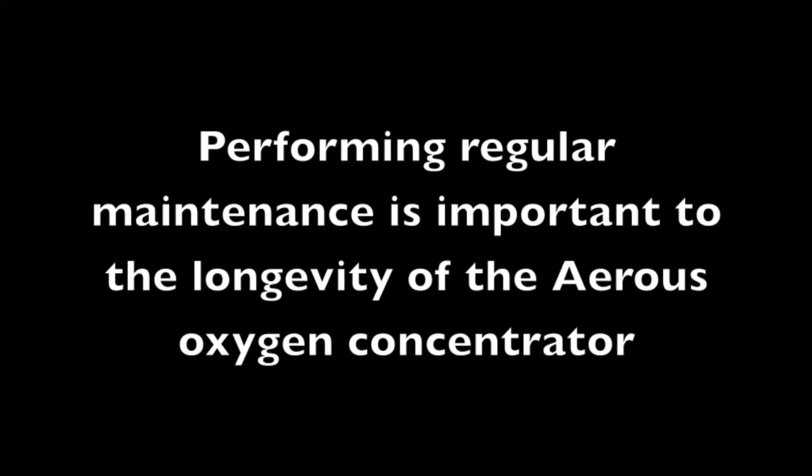Changing the Inlet Filter. Performing regular maintenance is important to the longevity of the Eris Oxygen Concentrator.